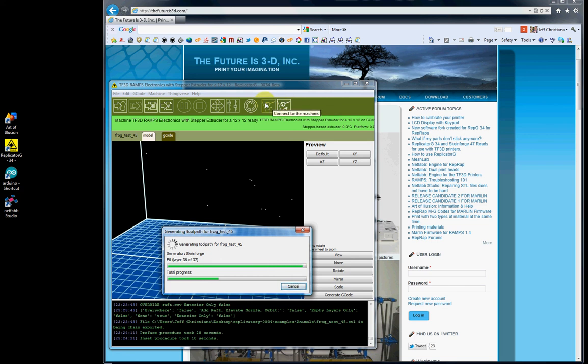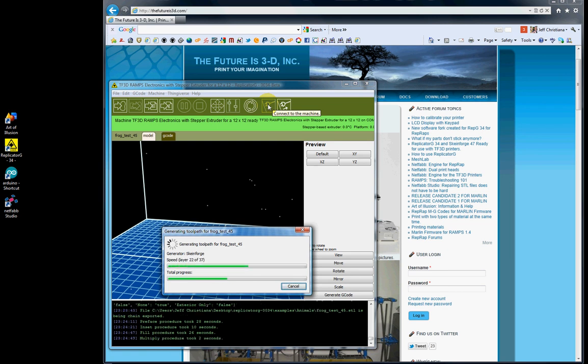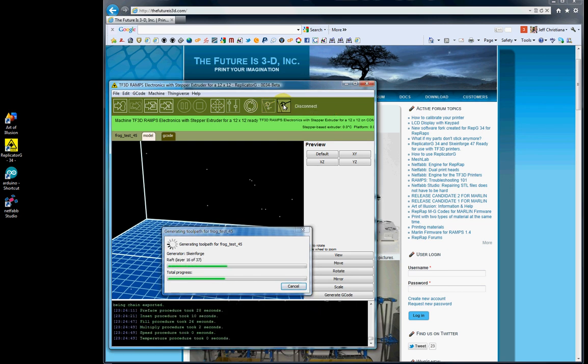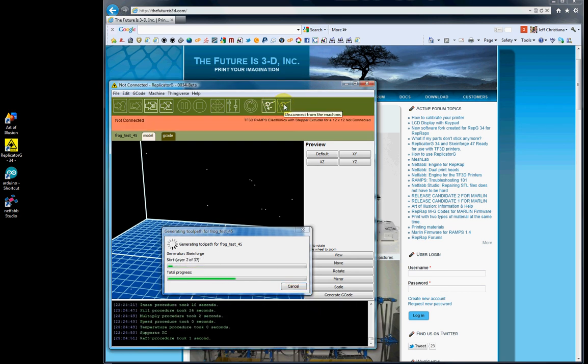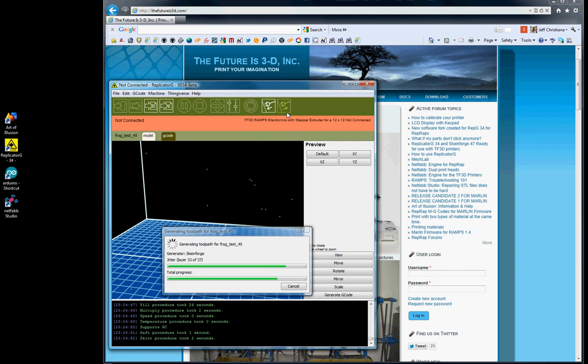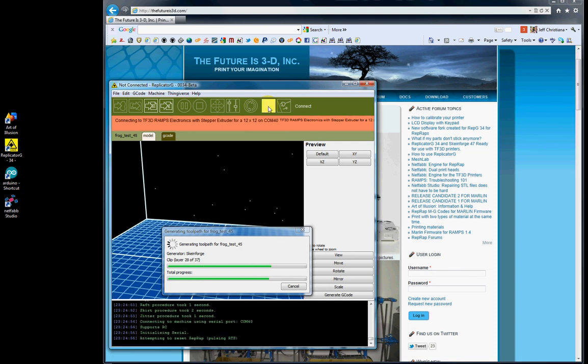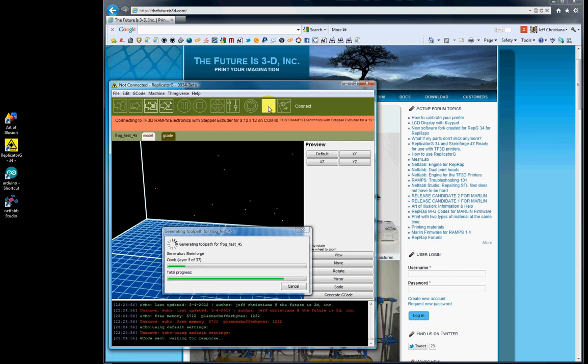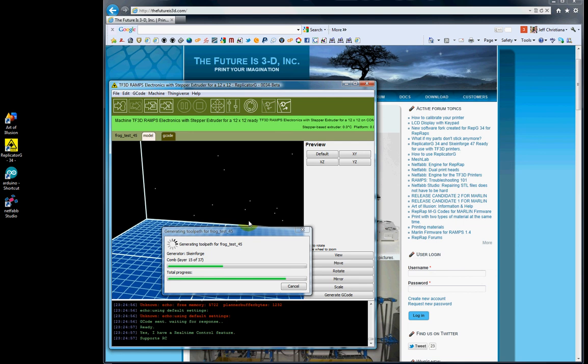Now, this button here is to connect to the machine. We can disconnect. You can even disconnect while you're generating G-code, it doesn't matter. And then we can reconnect. So those are those last two buttons.